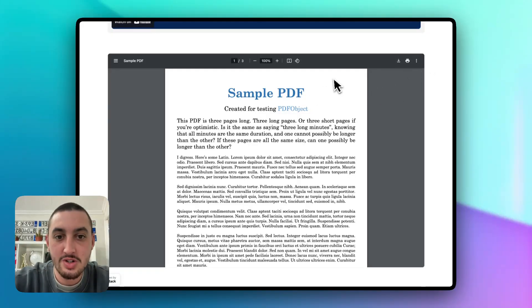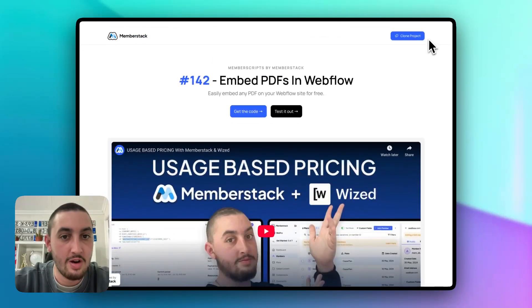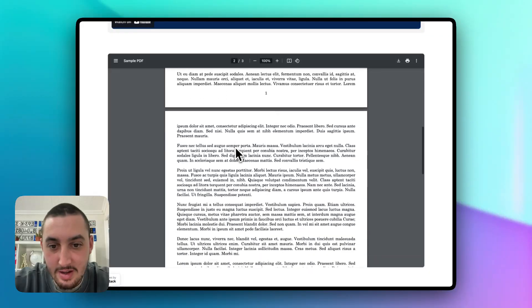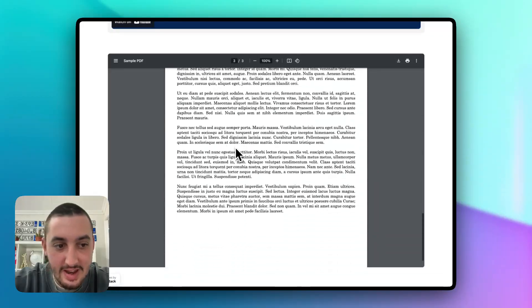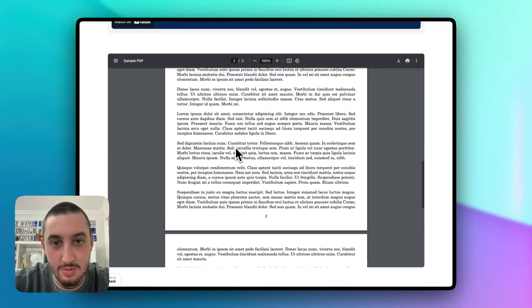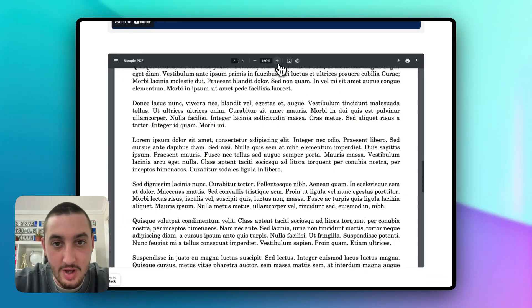So first things first, let me just show you how it actually looks. So here we are on this page, and as we can see, we have this PDF. It looks perfectly fine, looks good.